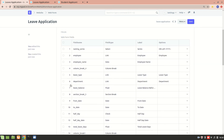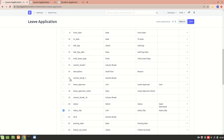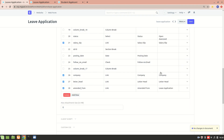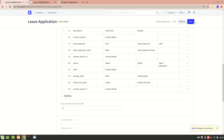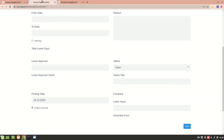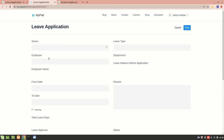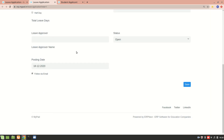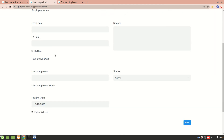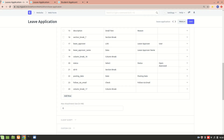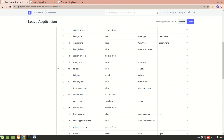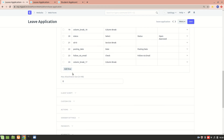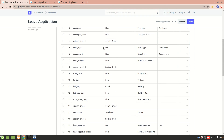After removing the unwanted fields — leave approver, status, and others — we save and refresh the web form. Now we don't have company or the other removed sections anymore. That's how you can manage the fields in the web form. If you want to add another row you can do that too. Regarding 'Maximum Attachments' — right now there's no attachment field, but for something like a job application with a resume field, you would set this value.